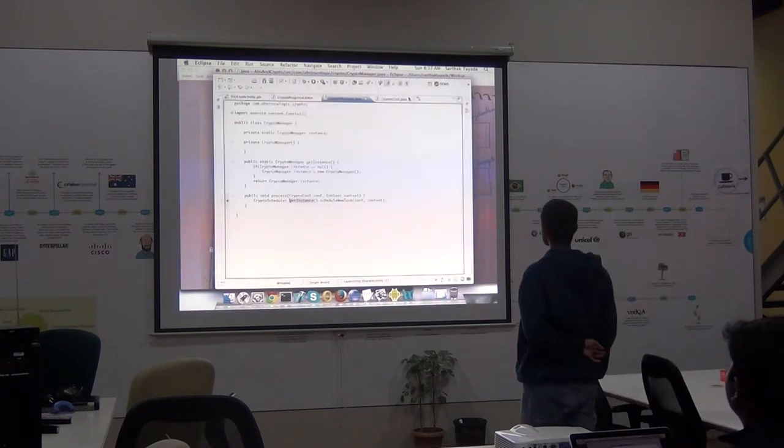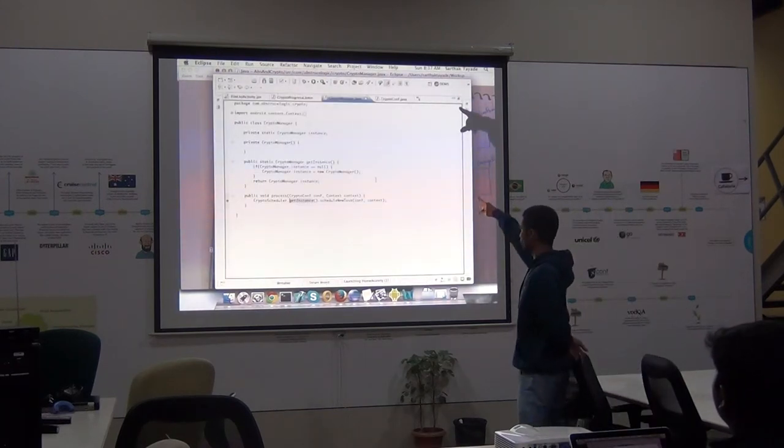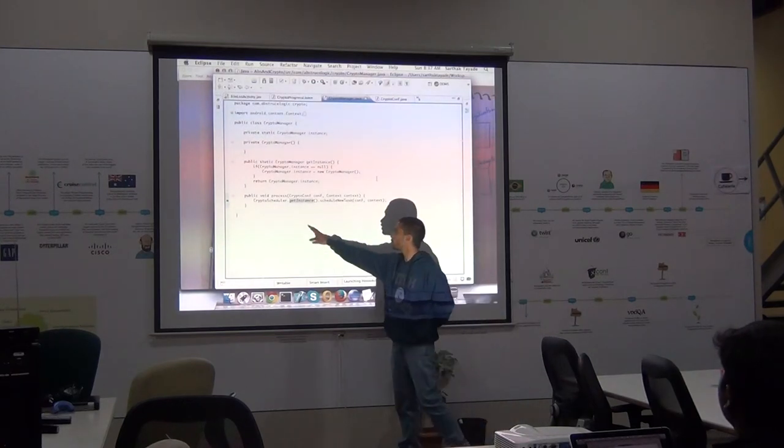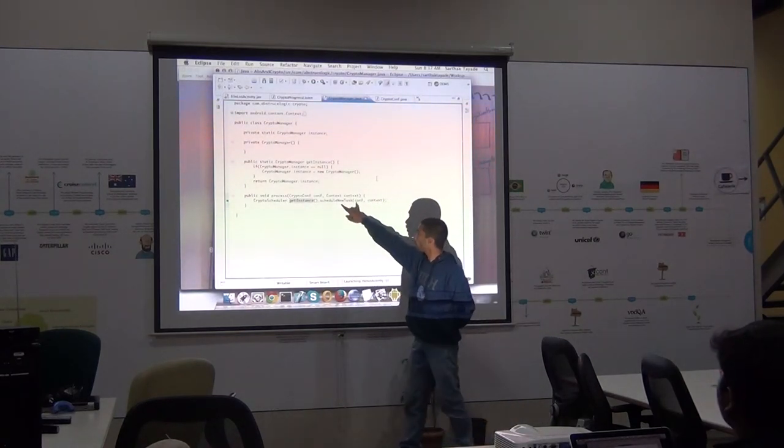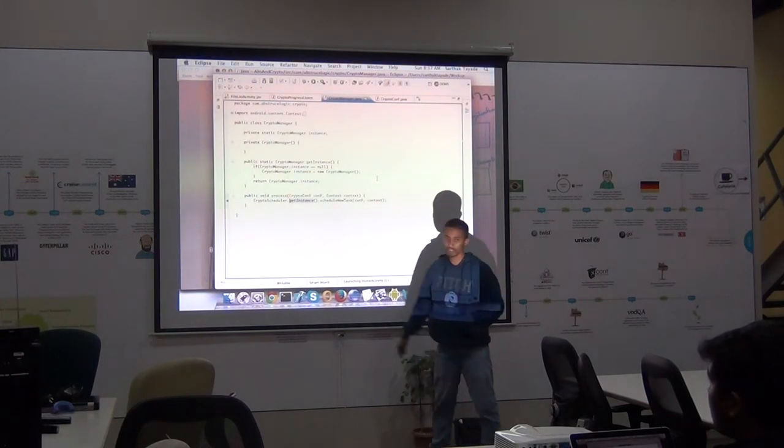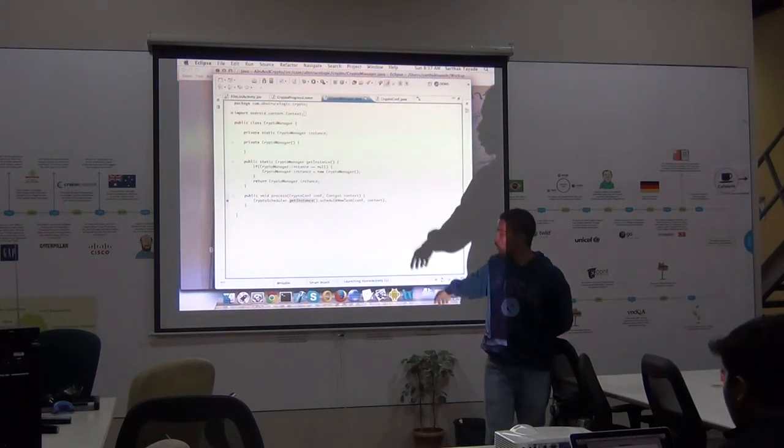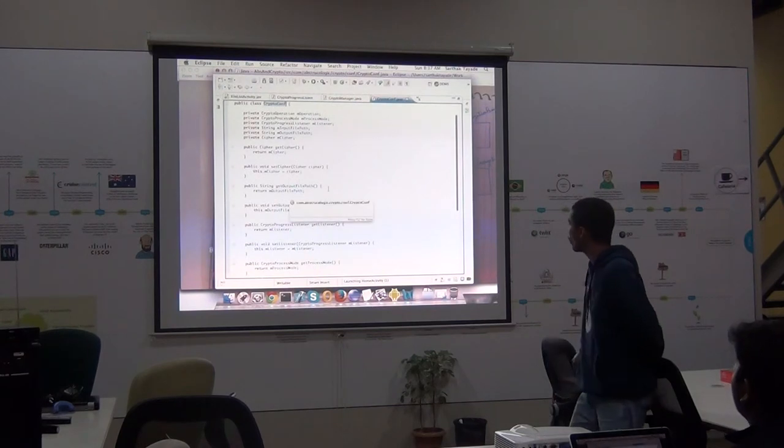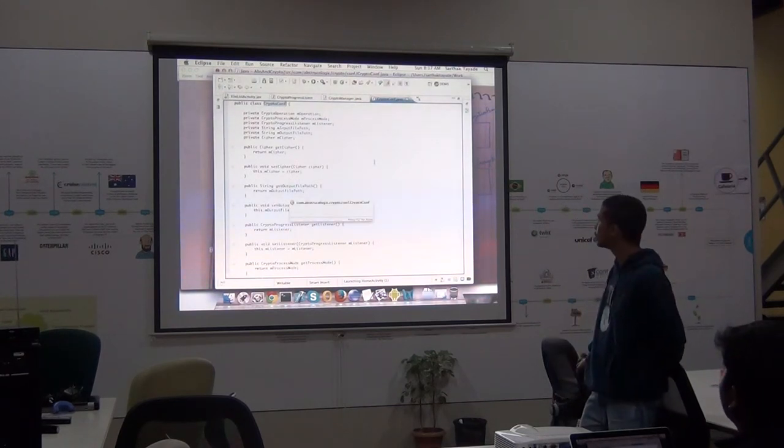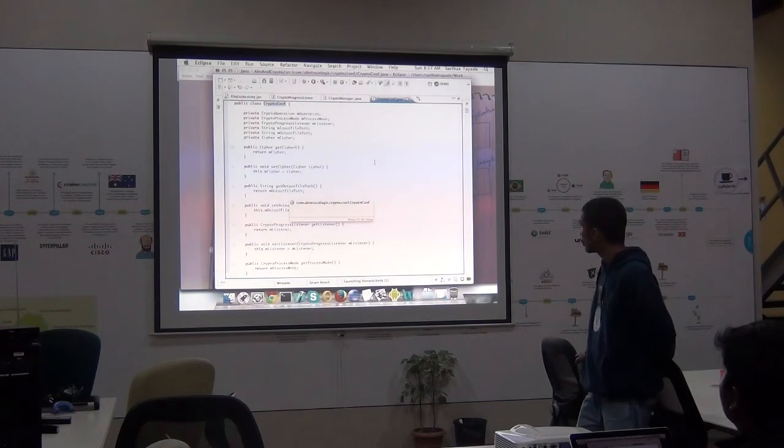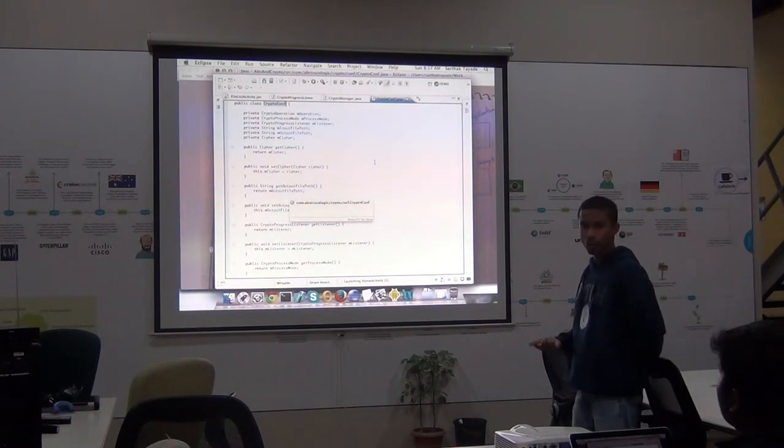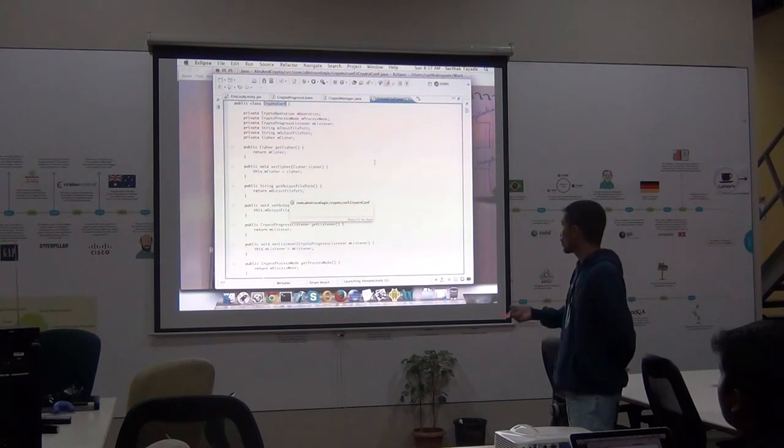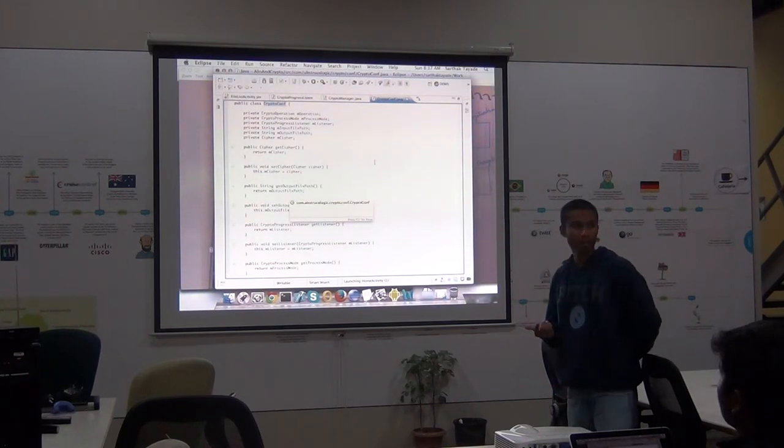So if you look at this, it is a very simple singleton implementation. And all the client application needs to do is call this process method. There are two parameters that come here. One is the context and the configuration. Now can you go to the configuration class. Now in the configuration class the client only need to supply these five or six parameters. One is the operation. That is the encrypt or decrypt operation. What is to be performed on the file.